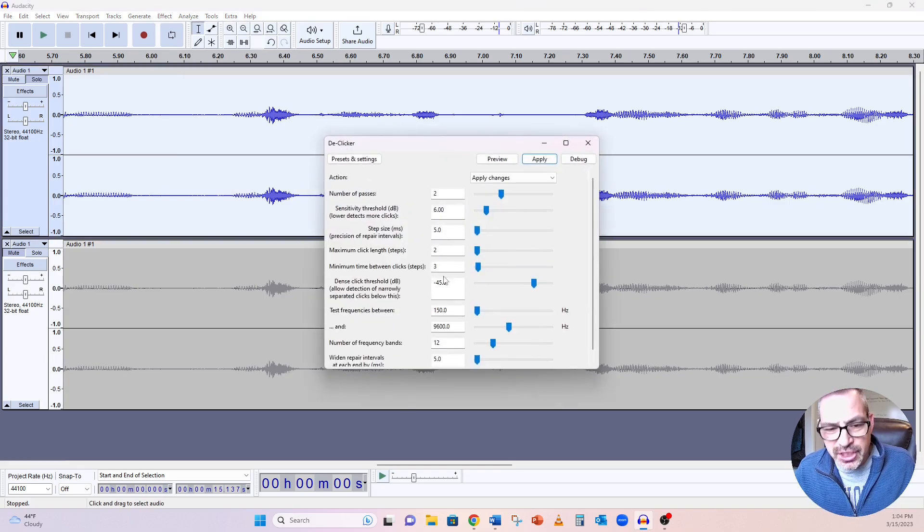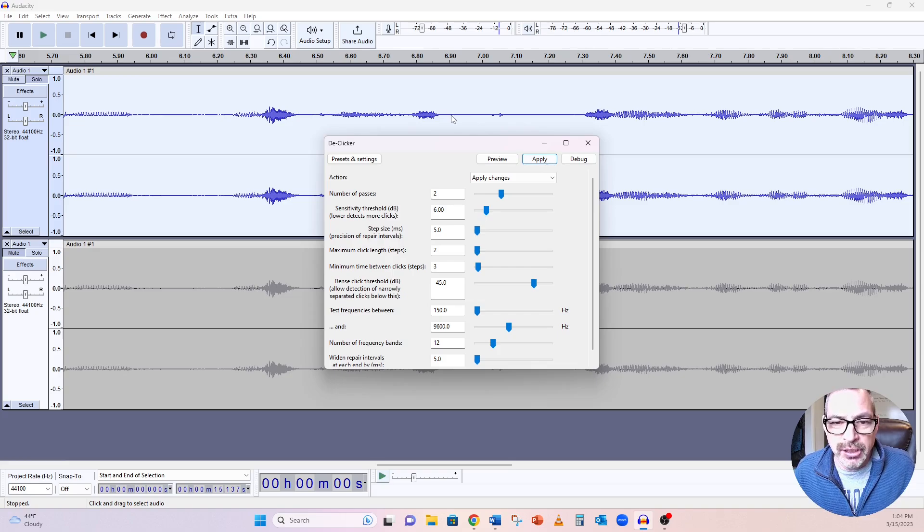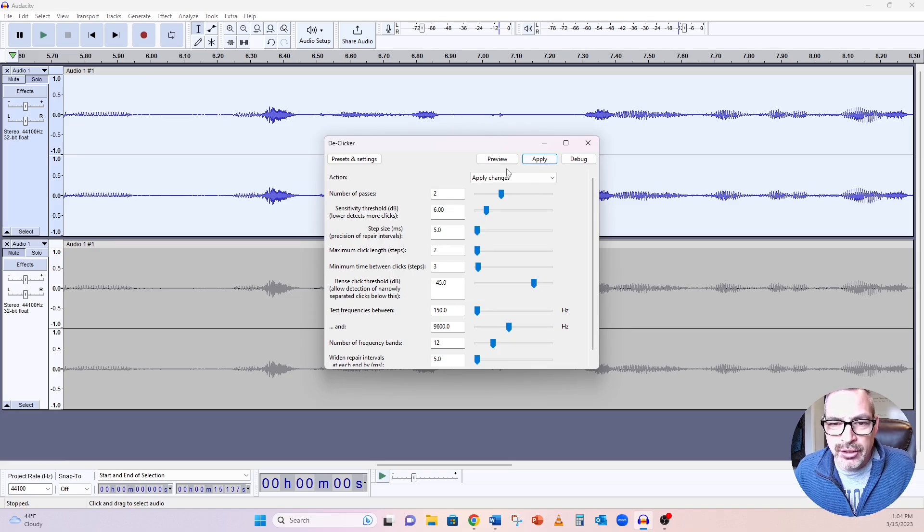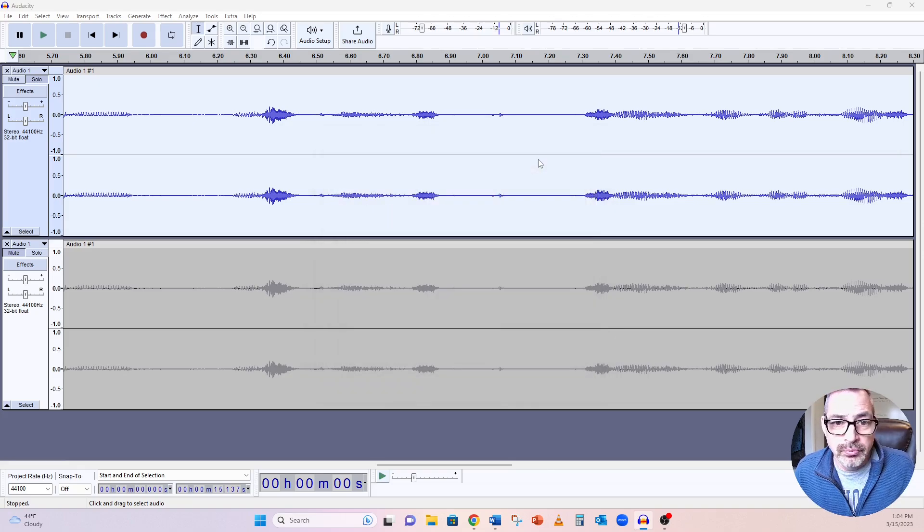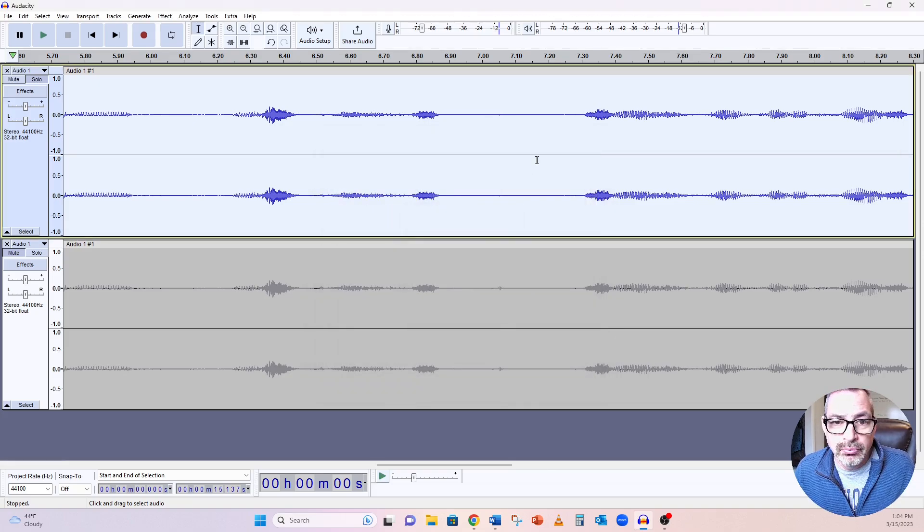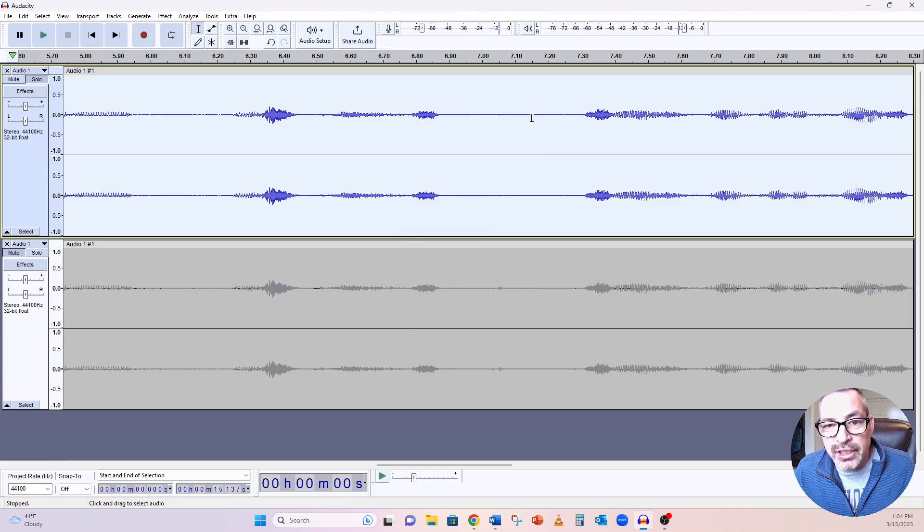These are the default settings, which seem to be pretty good. When I hit apply, I'm going to be looking where my mouse is, right here and right here, and see if it cleans it up any. Don't know. It did. So you can see that it got rid of those clicks right there. That's fantastic.